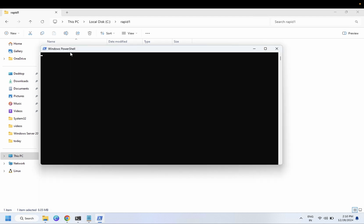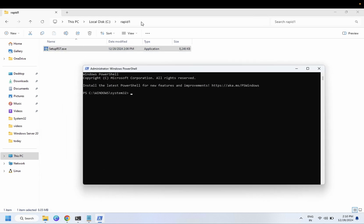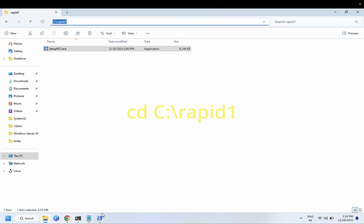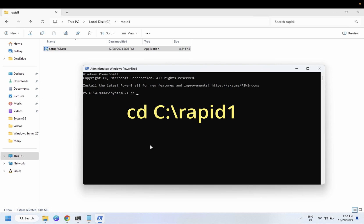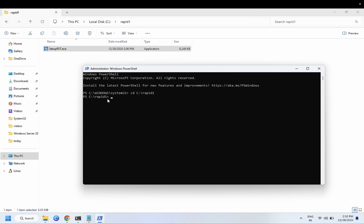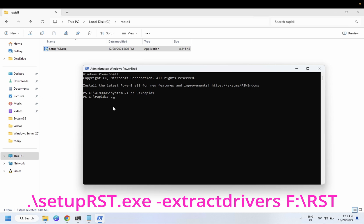Open PowerShell as Administrator. We are going to extract this EXE so that the USB can recognize it. Copy the folder path, then type the command: cd [space] then paste the path and hit Enter. You are now in the 'rapid' directory. To extract, type: .\setup_rst.exe [space] -extract_drivers [space] followed by the destination location.